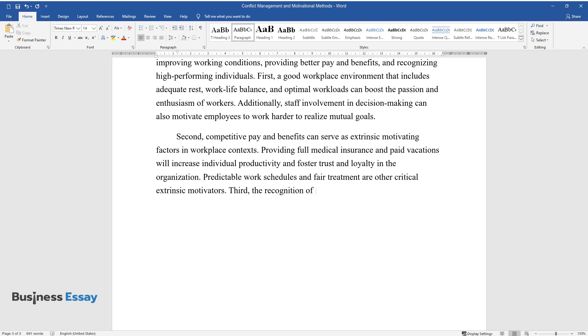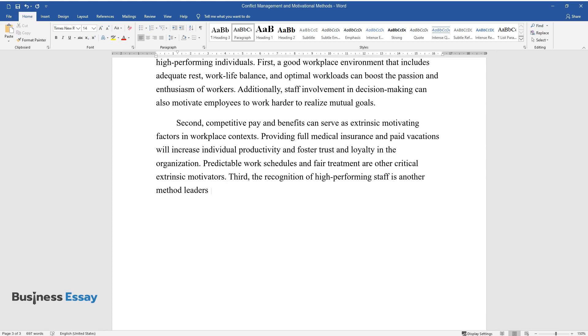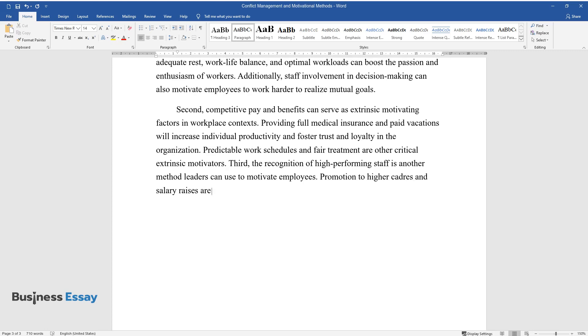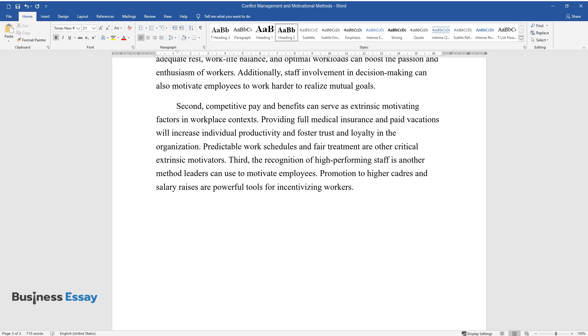Third, the recognition of high-performing staff is another method leaders can use to motivate employees. Promotion to higher cadres and salary raises are powerful tools for incentivizing workers.